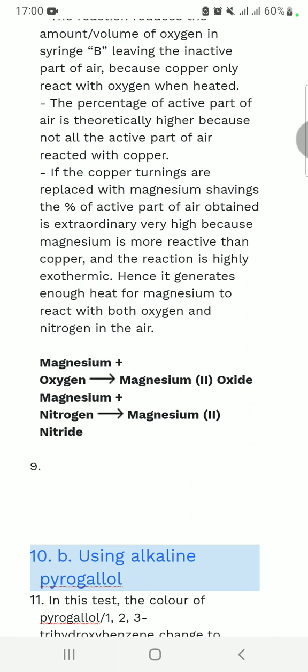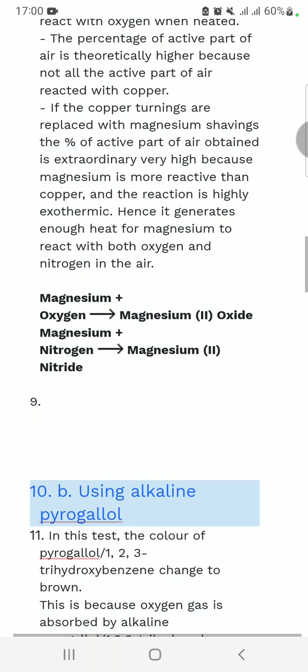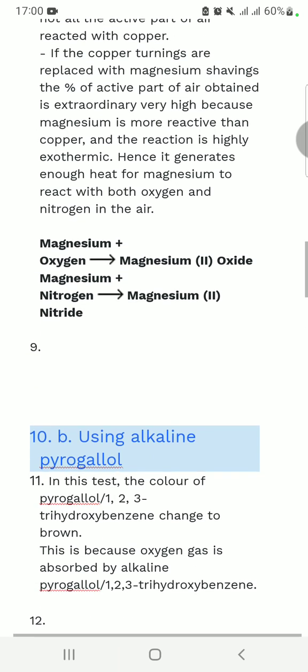Magnesium reacts with nitrogen to give you magnesium nitride. The '-ide' ending tells you that it is two compounds — magnesium and nitrogen — that have been combined.